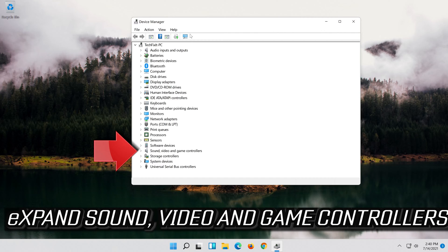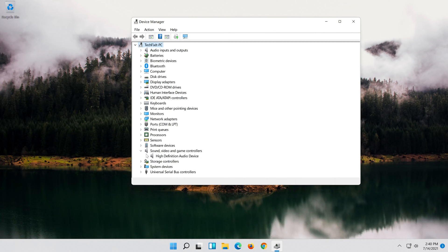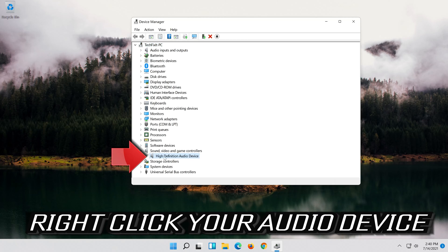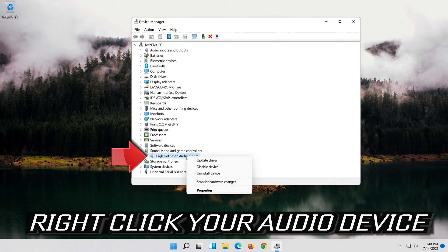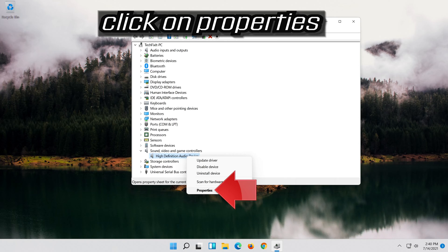Expand Sound, Video and Game Controllers. Right click your audio device. Click on Properties.